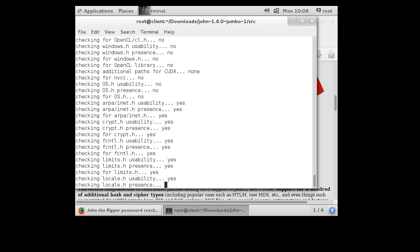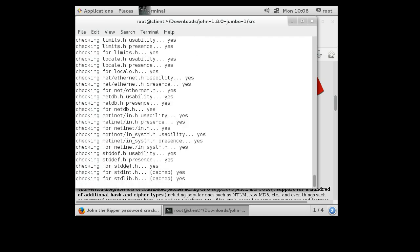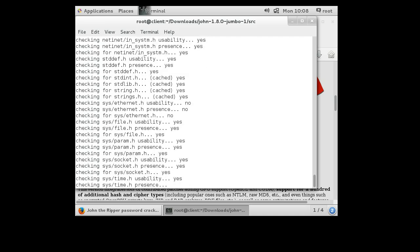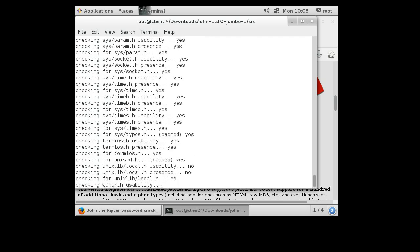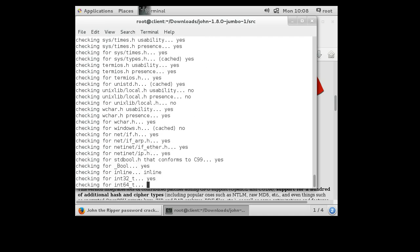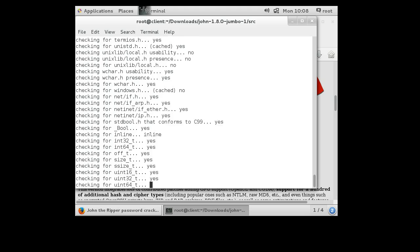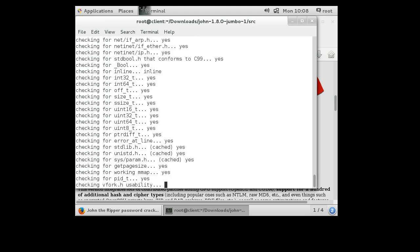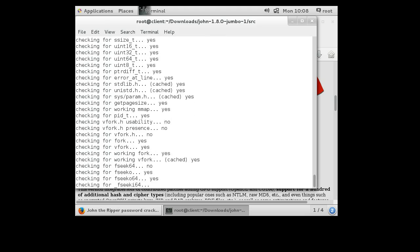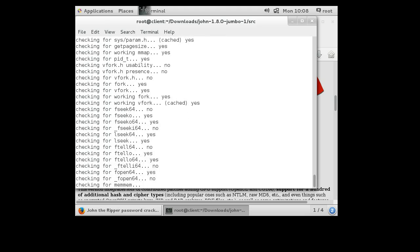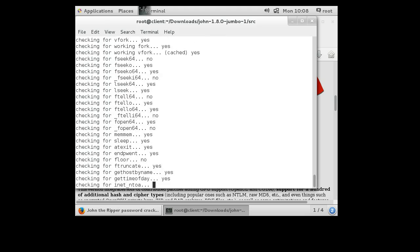So this should go through fairly quickly. Normally it does take a little bit of time to do the configure, but not as long as it takes actually to compile the code. That takes a little bit longer.